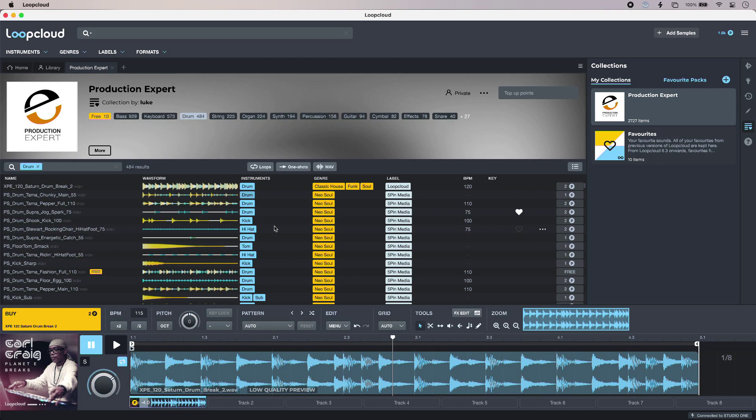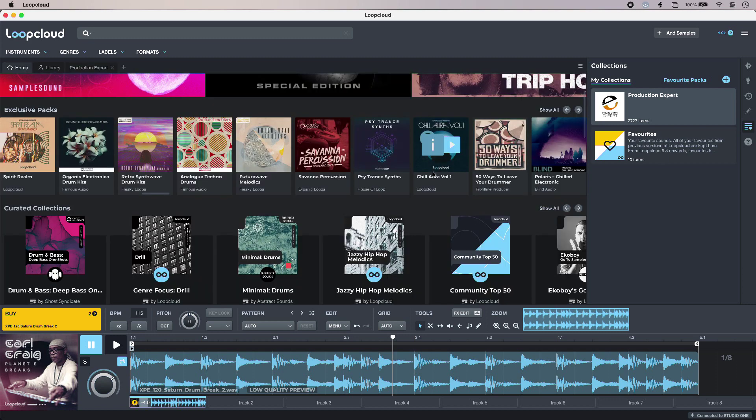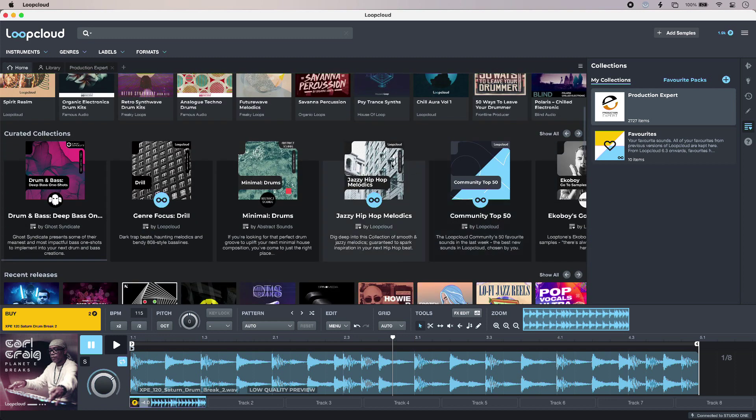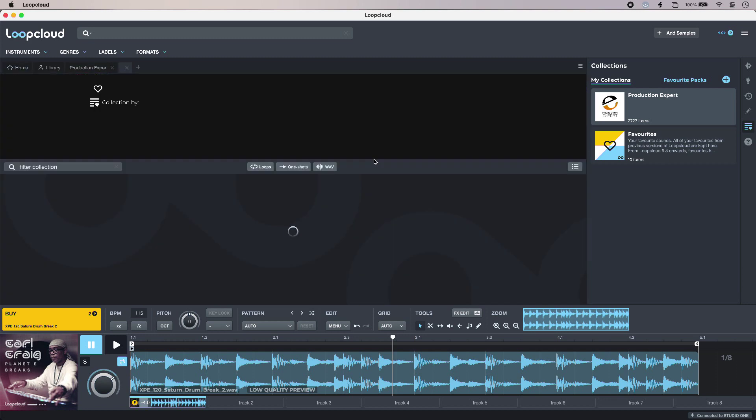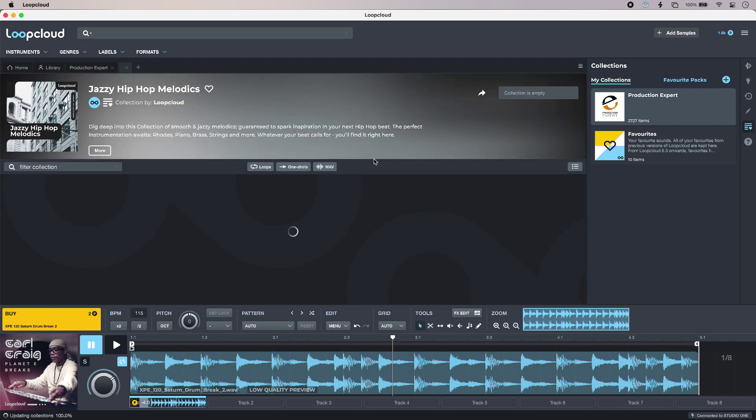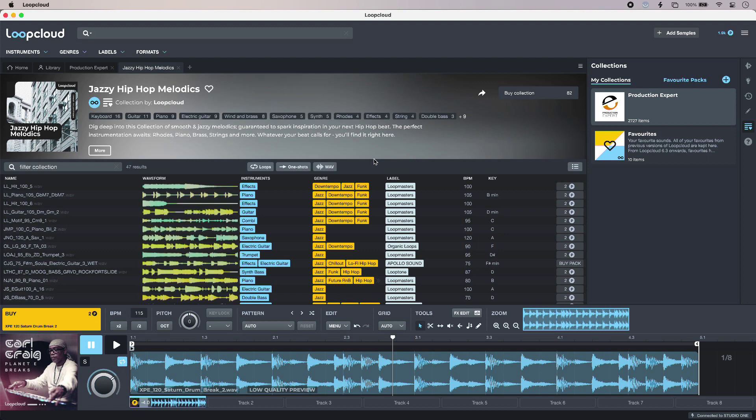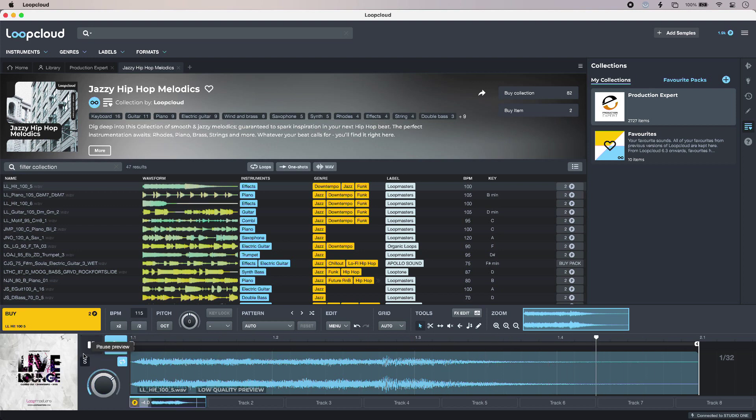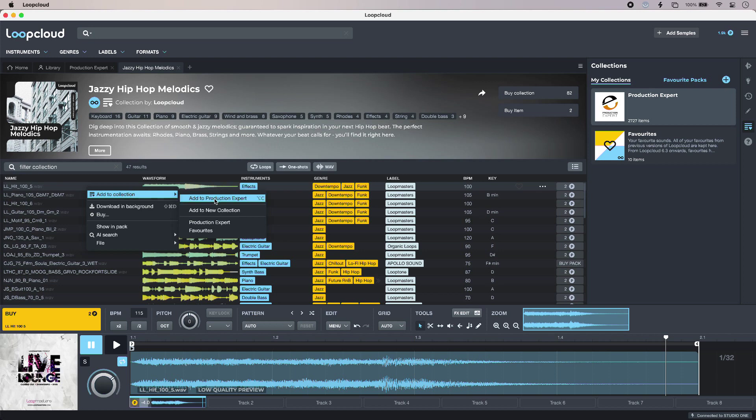If I go back to the home area, I can then search in the usual way. So if I go in here, if I like the sound of something, I can simply just right click it and add to my collection.